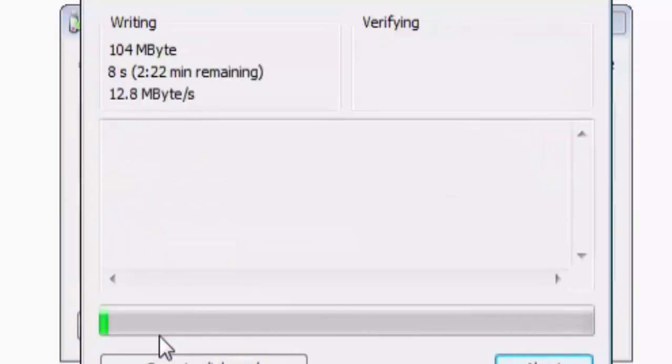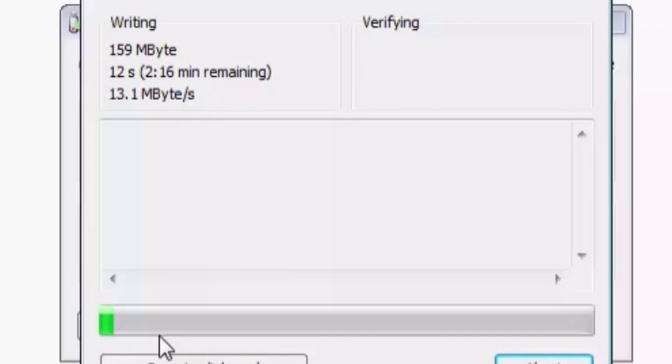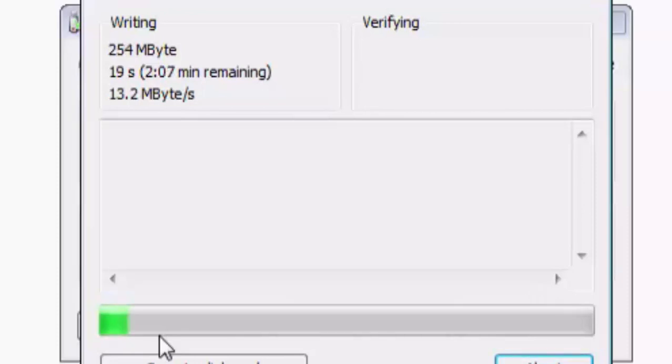It will take some time depending upon the capacity of your SD card as well as its read write speed. So I will pause the video here and then we will come back after this test is finished.